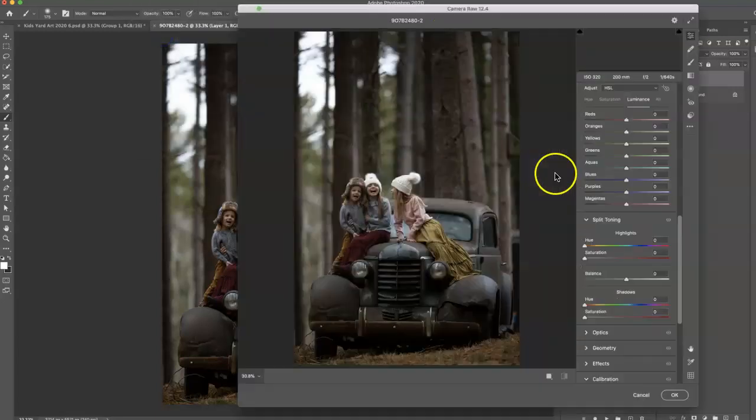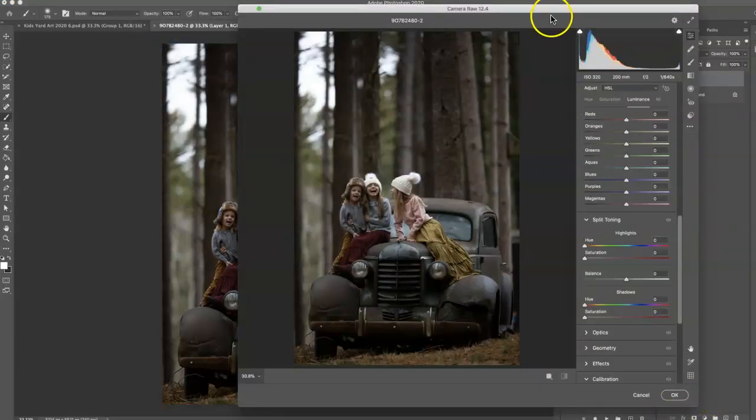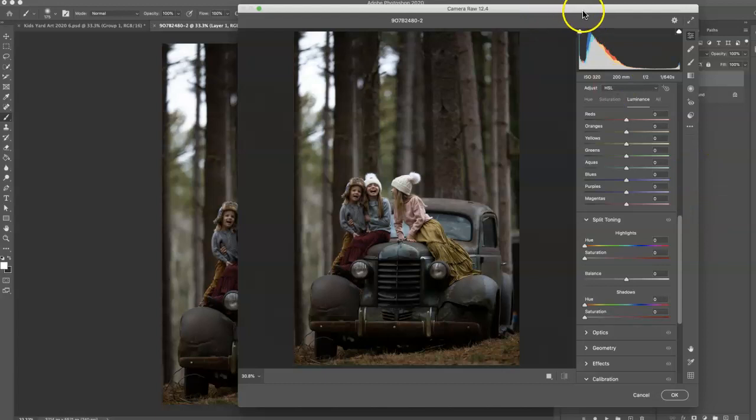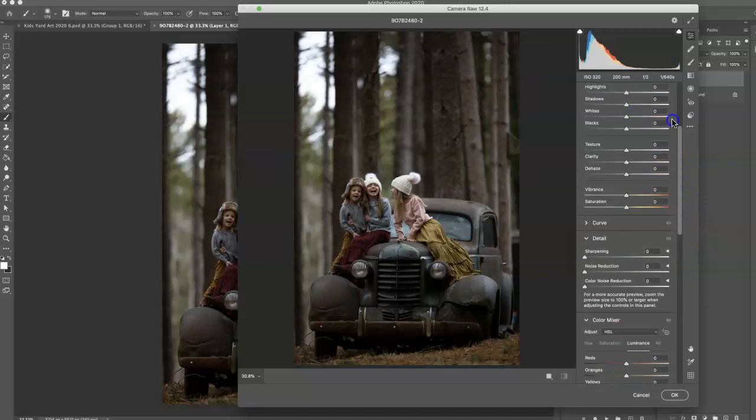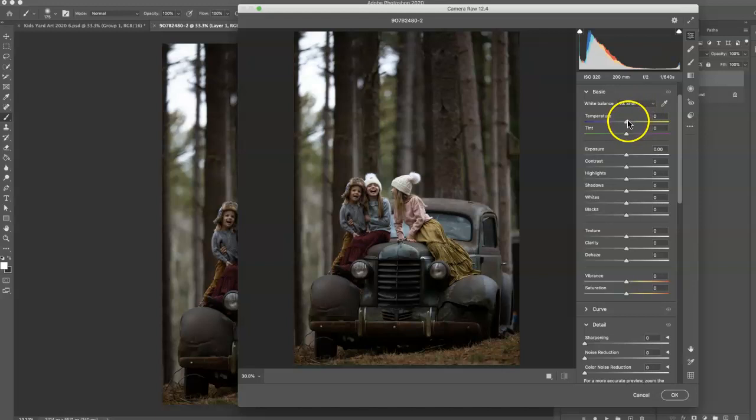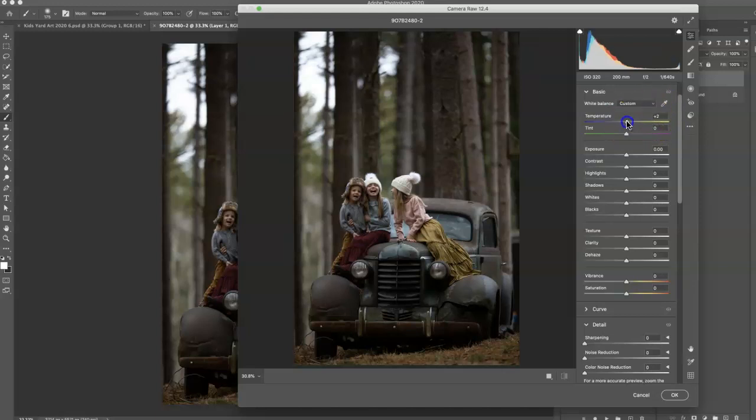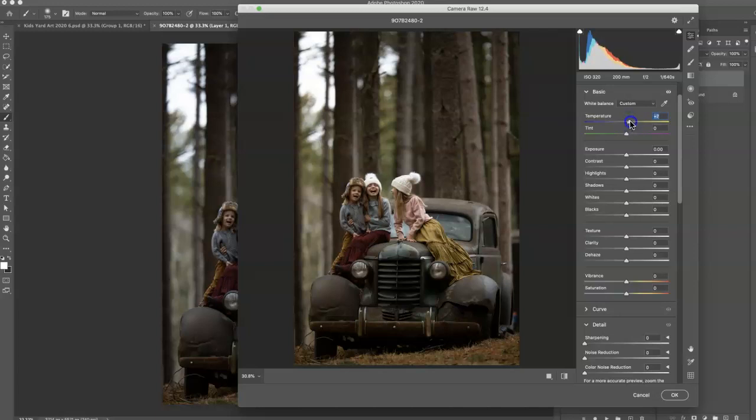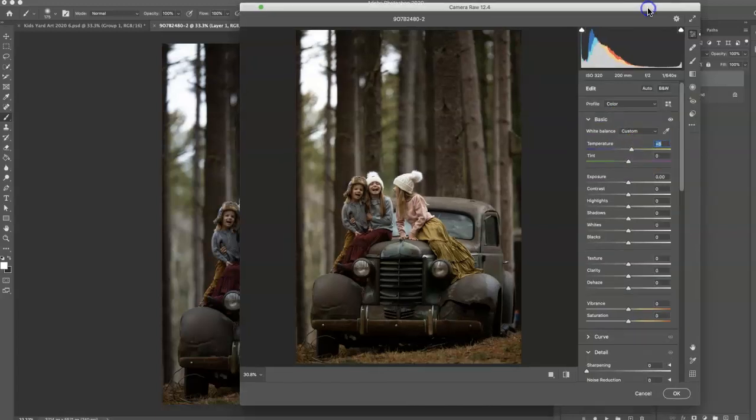As you guys probably have noticed throughout my tutorials, I'm starting to use the Camera Raw Filter a lot more instead of Lightroom. I like the option of being able to add a mask in the Layers panel, if need be, and then masking off areas of the preset that I don't want it on. In this case, I'm going to leave it over the whole image, but there are situations from time to time that I like to add the mask.